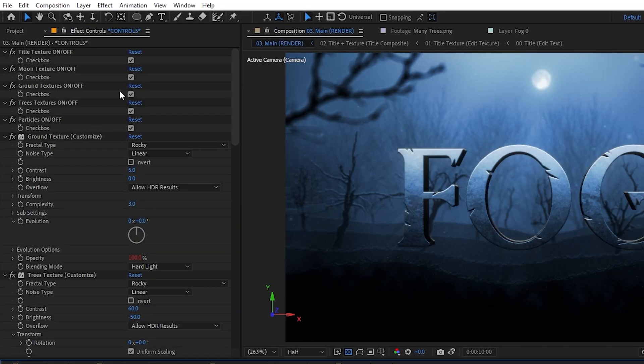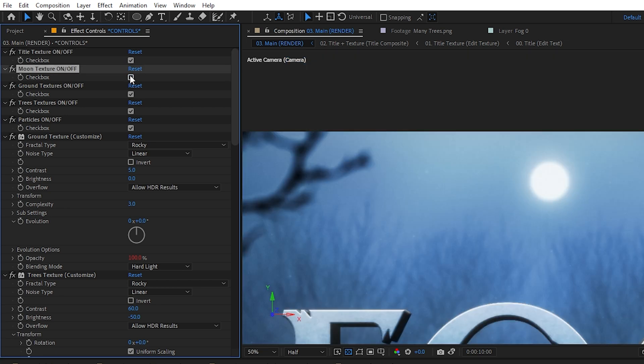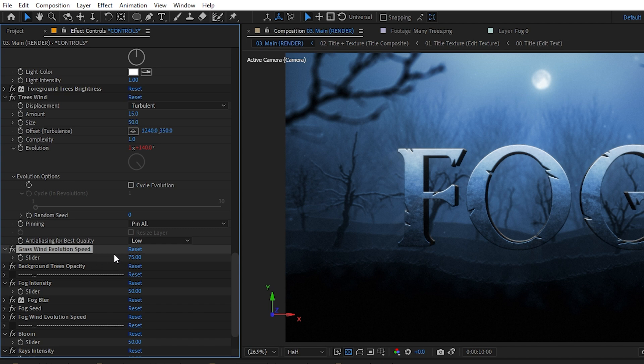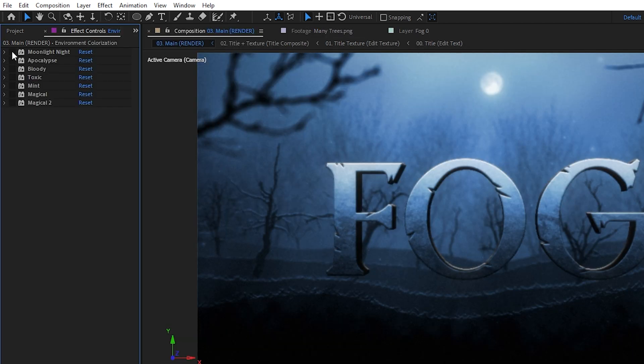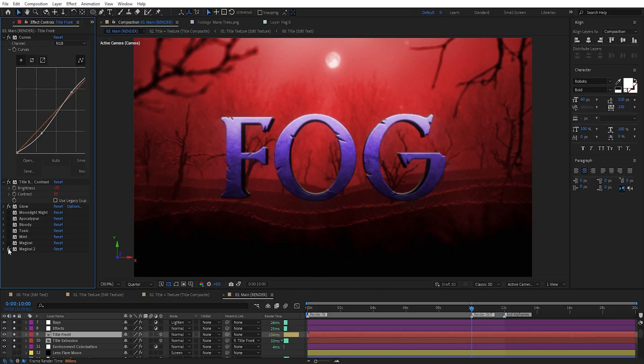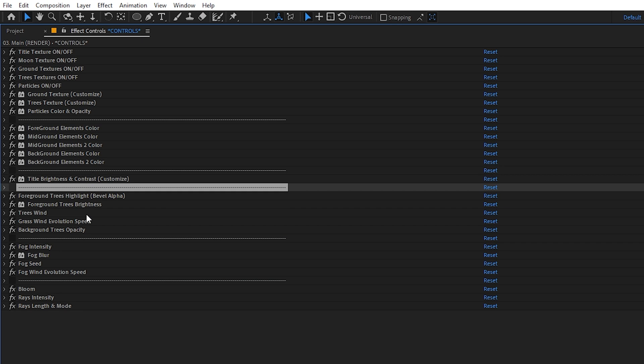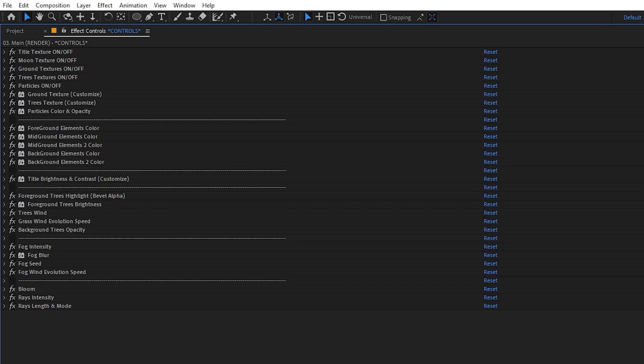Since this will be provided as a template, I decided to make it as easily adjustable as possible. Every important property is available under the controls null — you can customize textures, base colors, brightness, wind speed on trees and grass, fog and rays, and I even created presets for colorization. Everything is renamed and organized sensibly, with empty color controllers using dash names to visually clarify the effects stack.